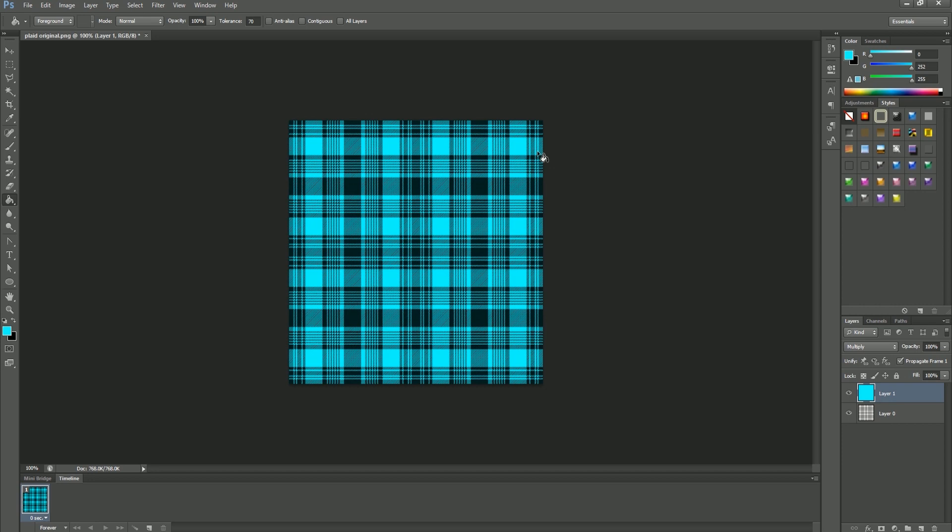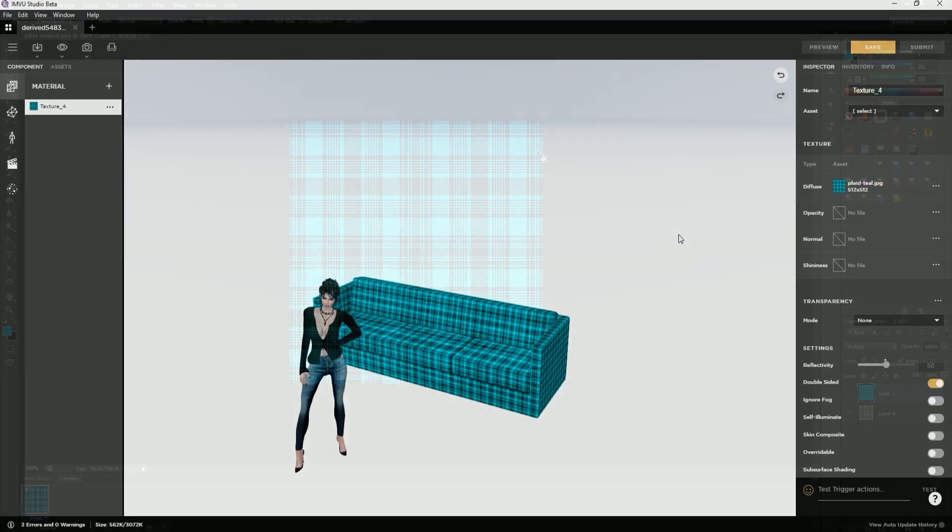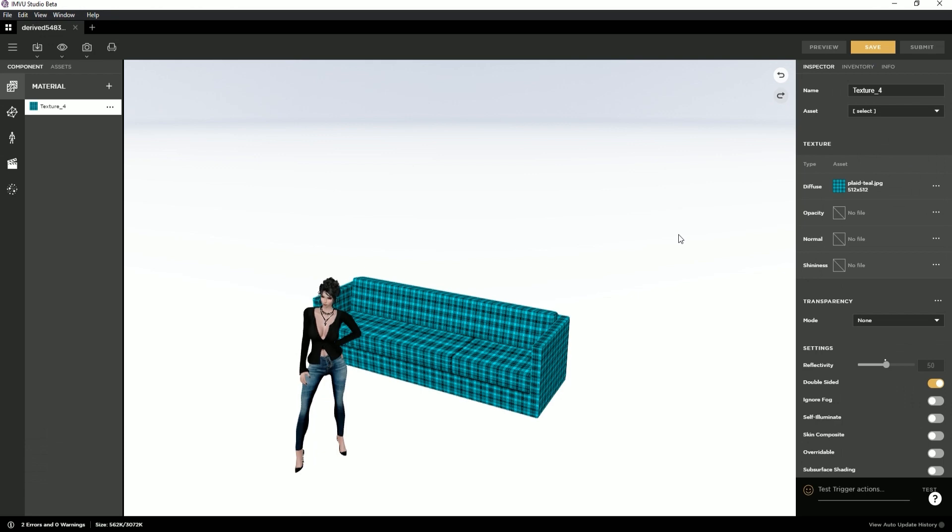And that's it! You can now use this texture when creating your new product. I hope you found this tutorial helpful and I expect to see some beautiful new products.